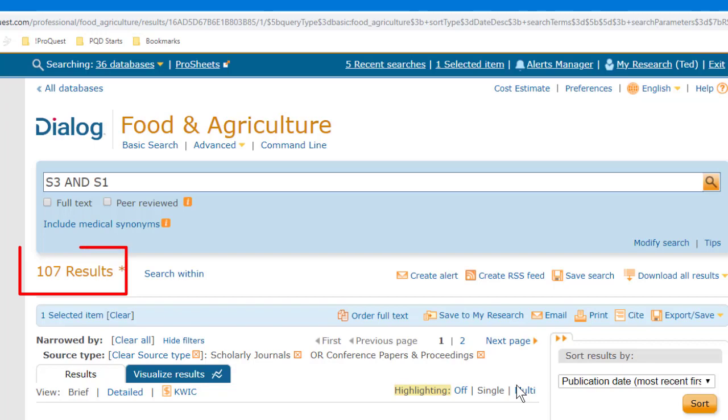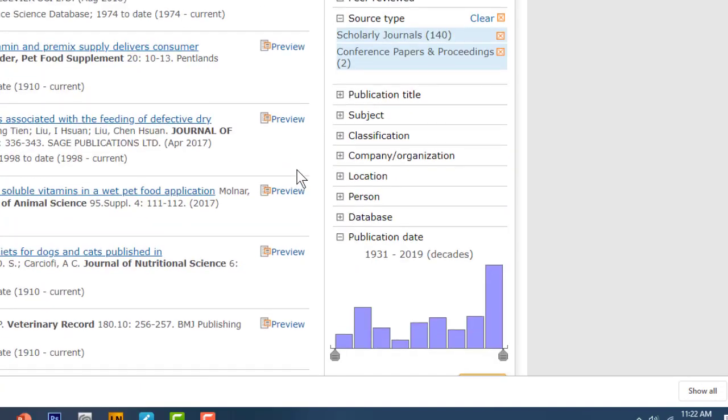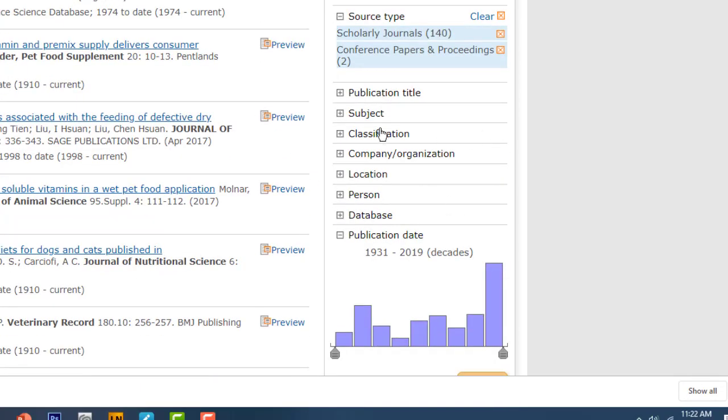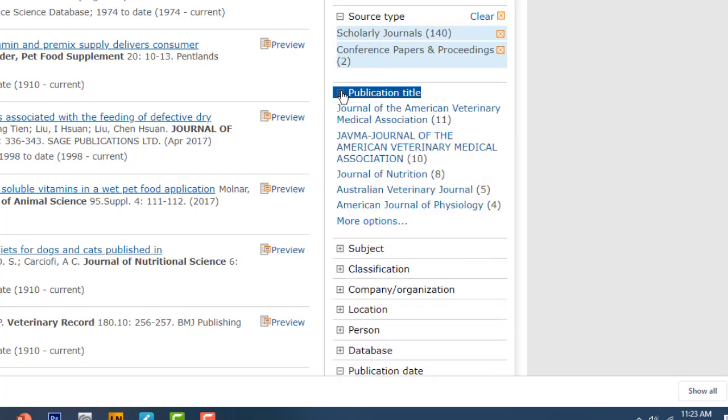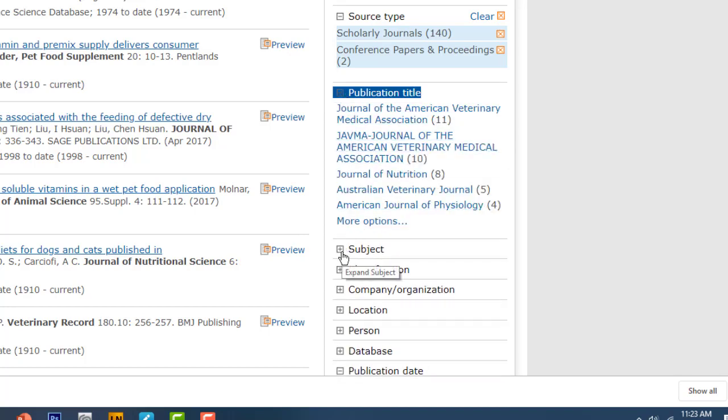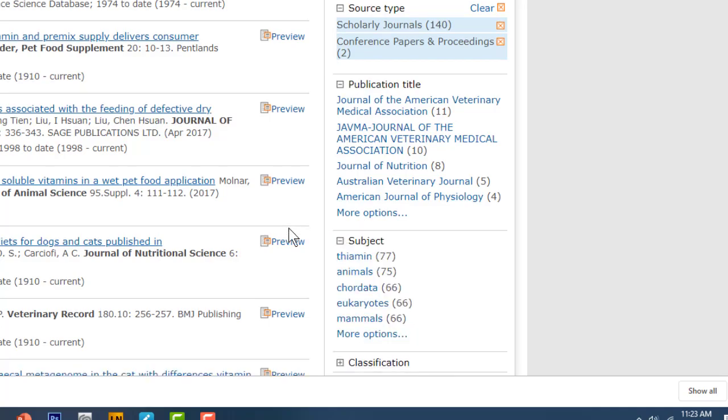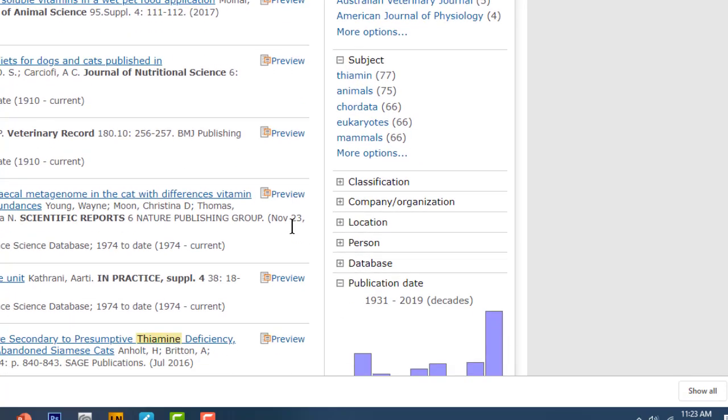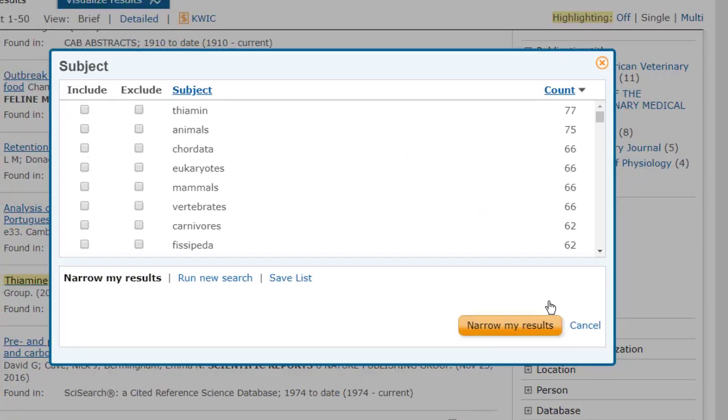And you can do similar things with each of these other filters as you like, narrowing down to only certain journal titles, for example, or to records that also have other subject terms that you can select here. And this can be a very effective way to narrow down your search for greater clarity.